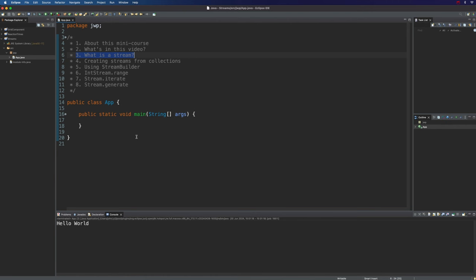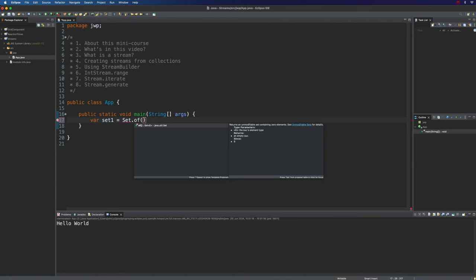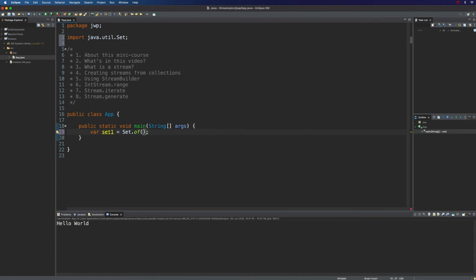So how do we create a stream in Java? One of the easiest ways is to create streams from an existing collection, like a Set, Map, or some kind of List. In that case, we already have all the items we're interested in viewing as a stream — we just want to transform them into one. So let's start by creating a set. I'll use var here rather than type out Set of whatever, and we'll call this set1. To quickly generate a set, I'll use Set.of and put some items in there — they could be strings or integers. Let's have 1, 2, 3, and 4 as a simple example.